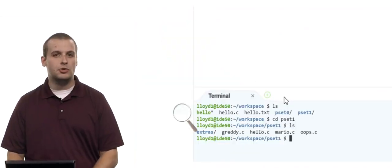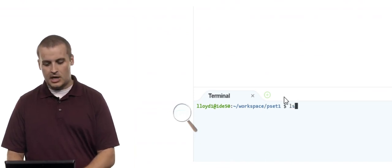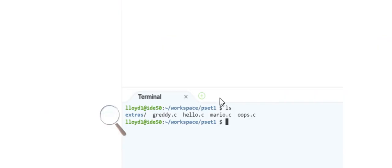I'm going to type Control-L, which just clears the screen, and then list the contents of the directory again. If I want to navigate to the current directory, I can type cd space dot and hit Enter — it doesn't do anything. You're not always going to find a need for single dot, but you will occasionally.